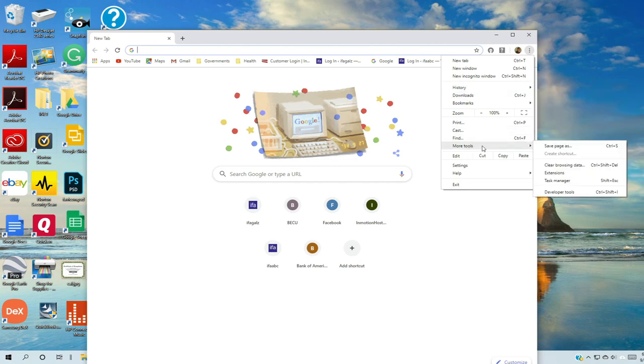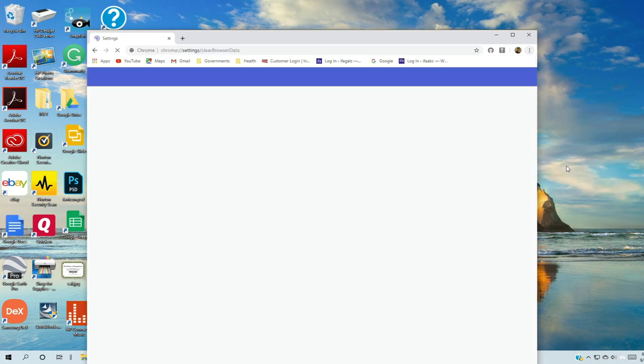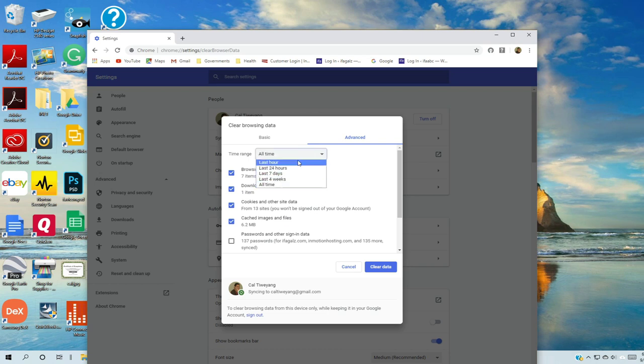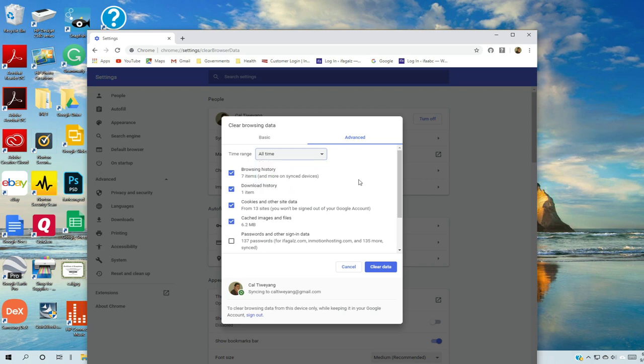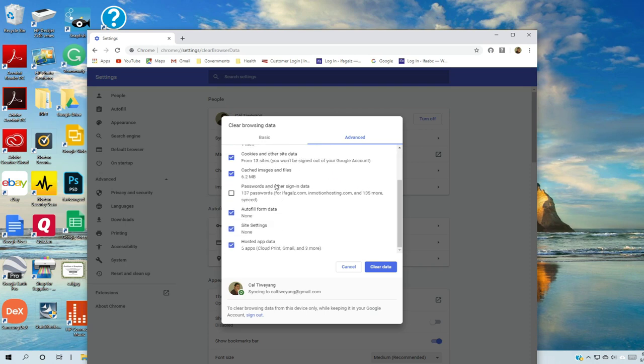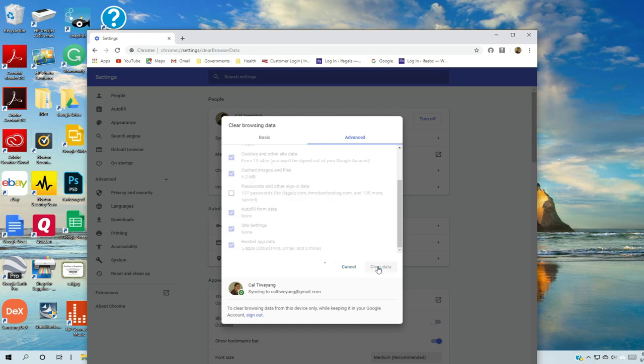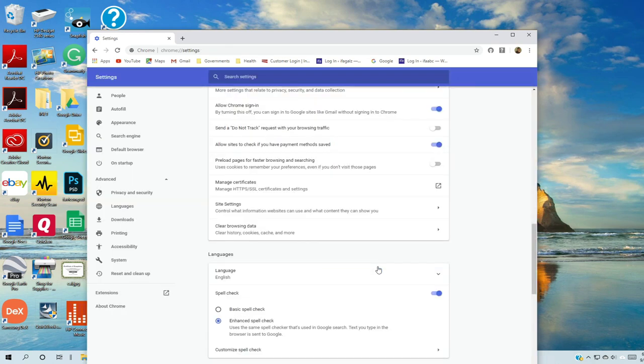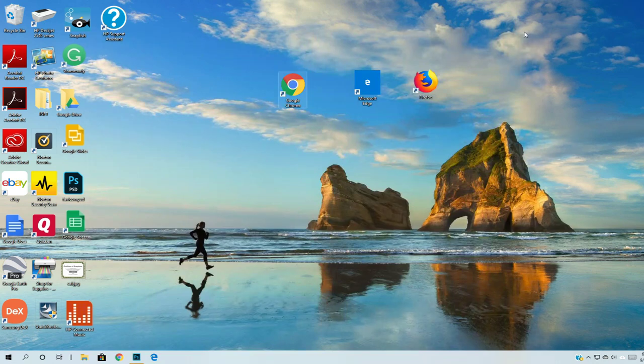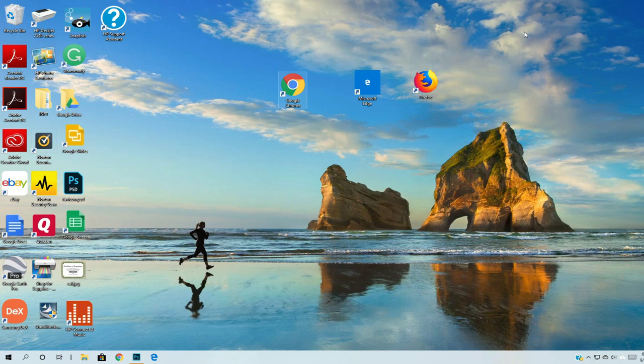Under More Tools, click on Clear Browsing Data. You can select the time range: last hour, 24 hours, seven days, four weeks, or all time. If you want to clear it all, select all time. You can uncheck passwords if you want to keep those stored. Then click Clear Data to clear it out. Close the whole browser and reopen it, and everything is cleared. There shouldn't be any history because you cleared it out. That's how you do it in Google Chrome.